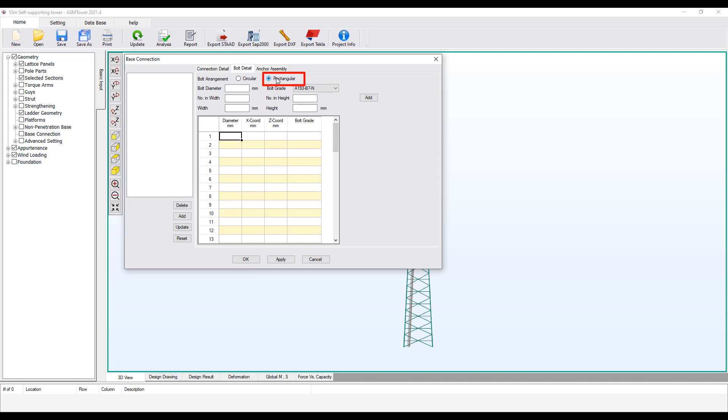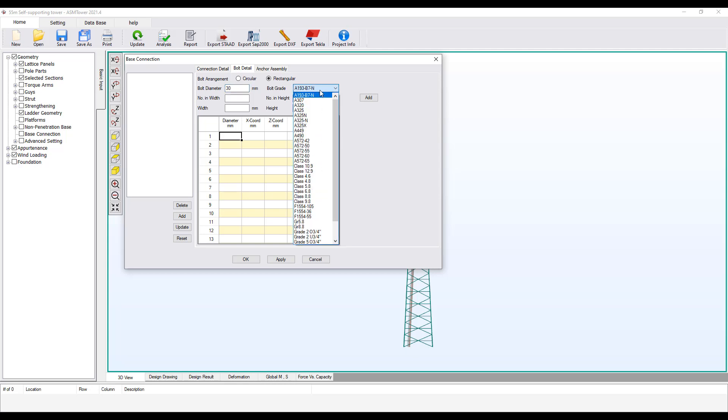Set the bolt arrangement equal to rectangular. Enter the diameter of the bolt as equal to 30 mm. You can change all units of all entries using the International System of Units or the Imperial Units. Select the grade of the anchor bolt.